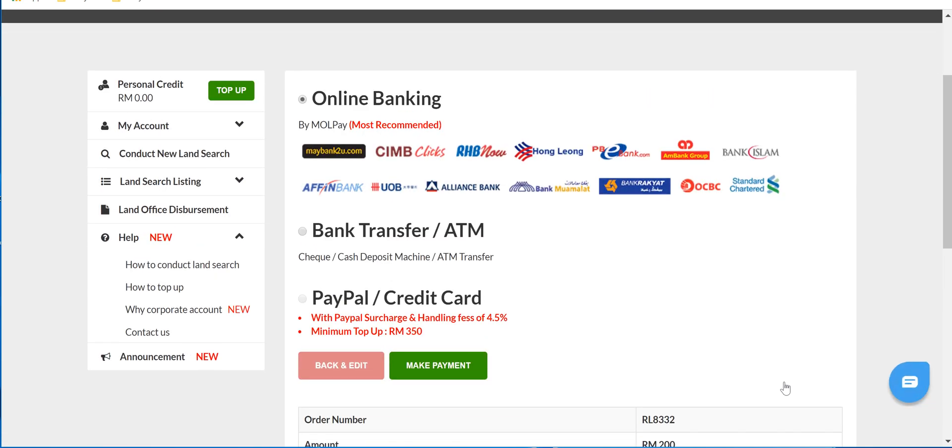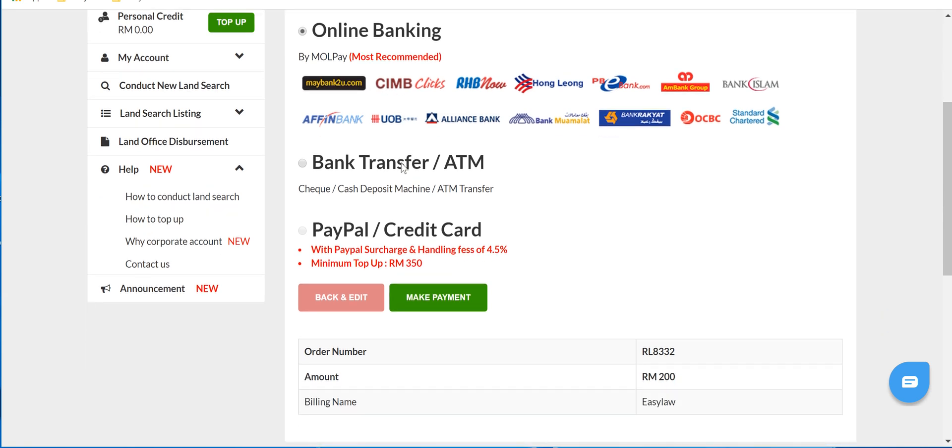There are three payment methods. The first one is online banking, which is for online transactions, which you can use Maybank, CIMB Bank, or any other bank you see fit.